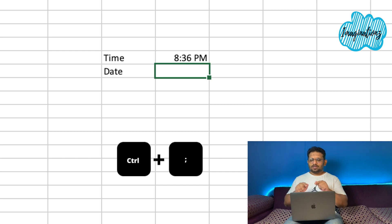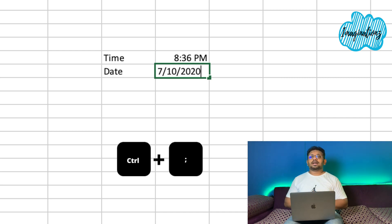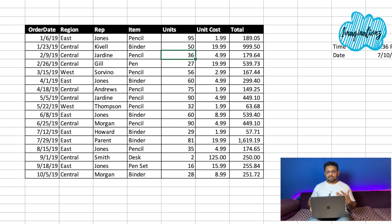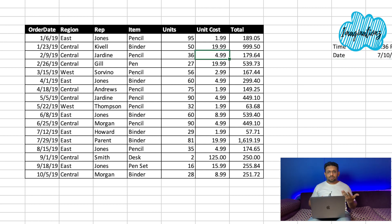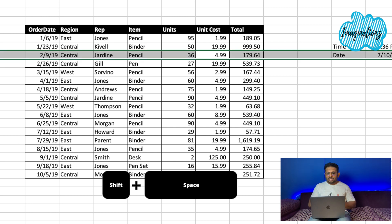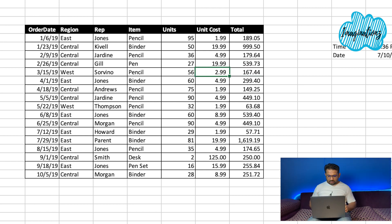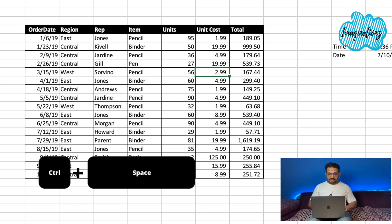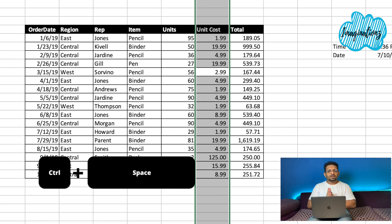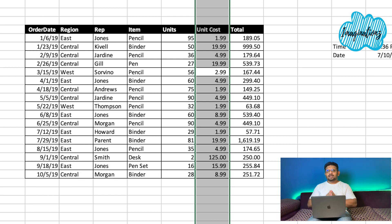For selecting an entire row, use Shift + Space. For selecting an entire column, use Control + Space on both Windows and Mac.